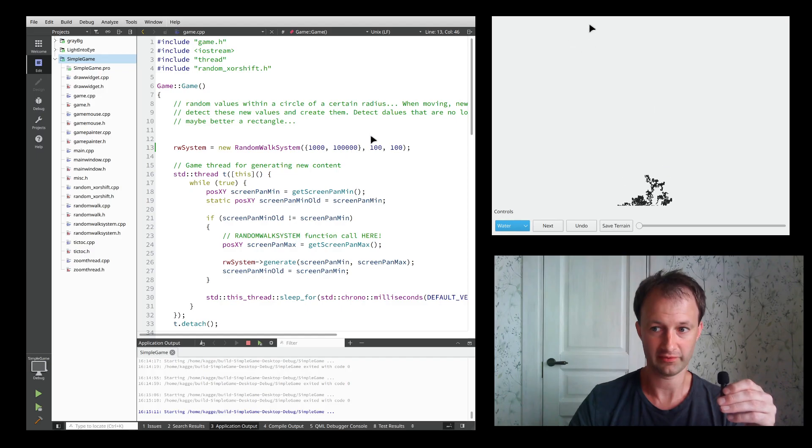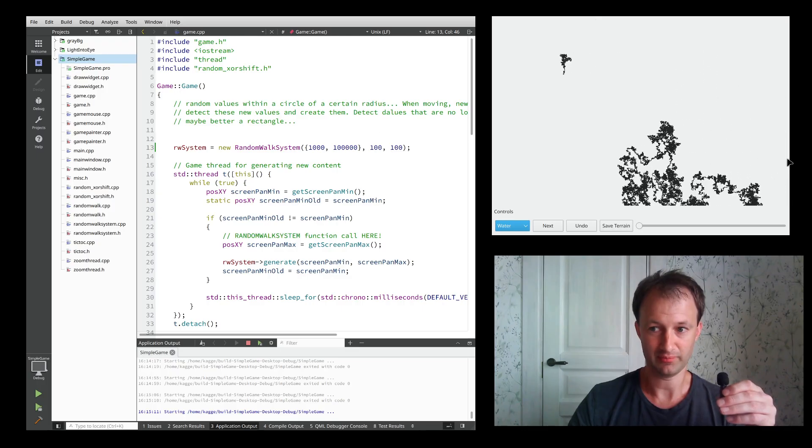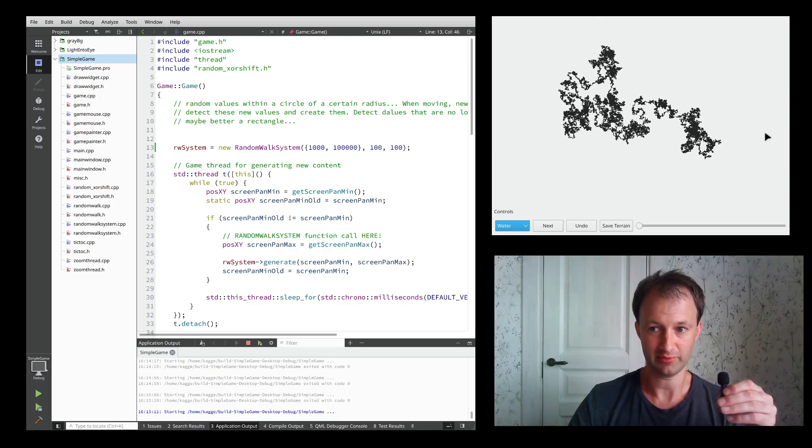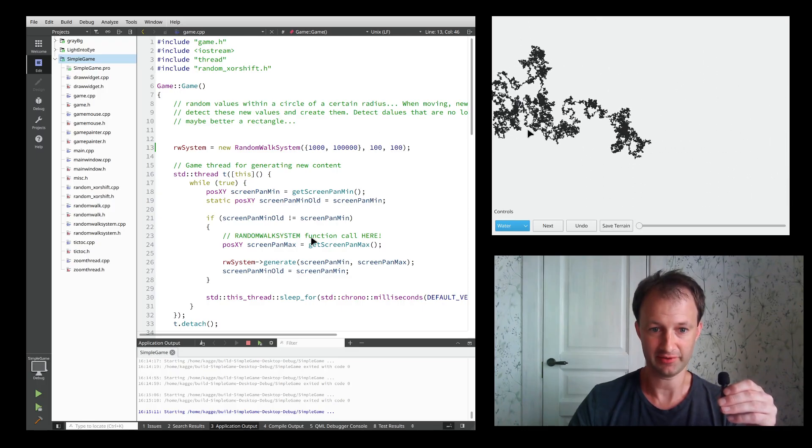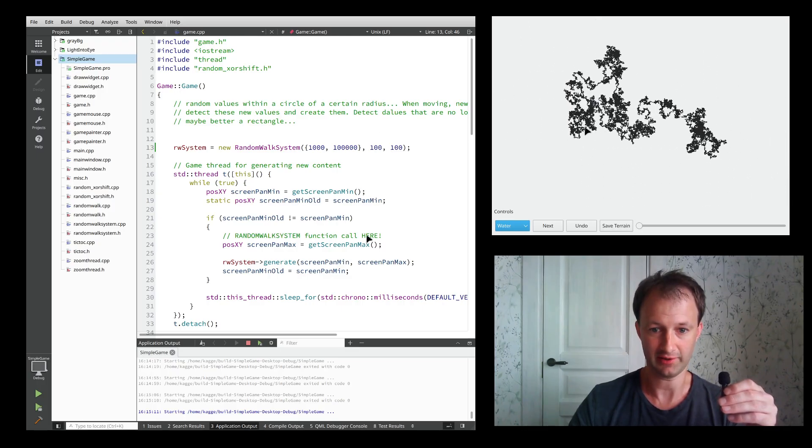That's what I'm doing, some programming here with this random walk.